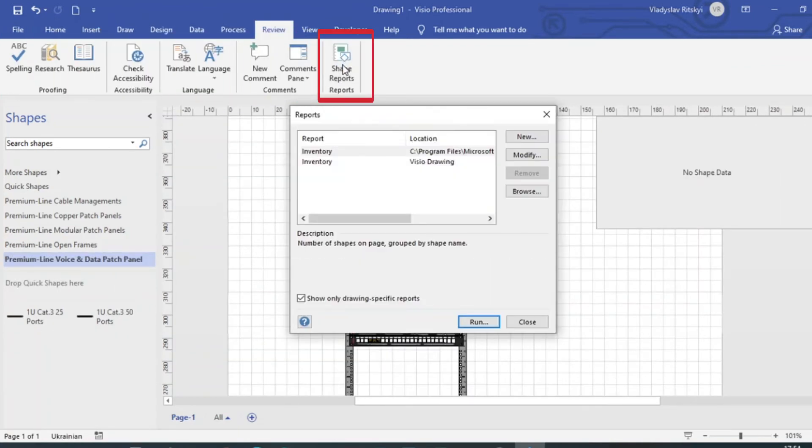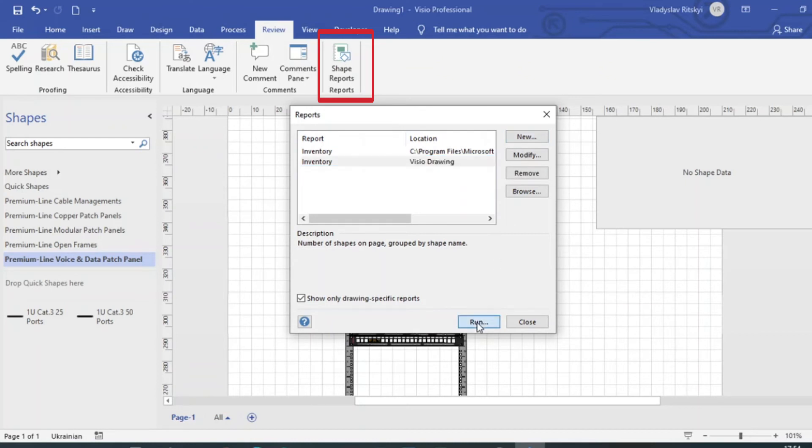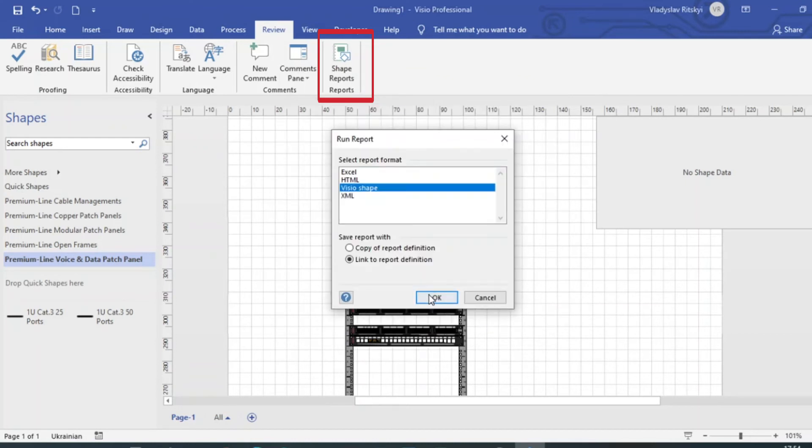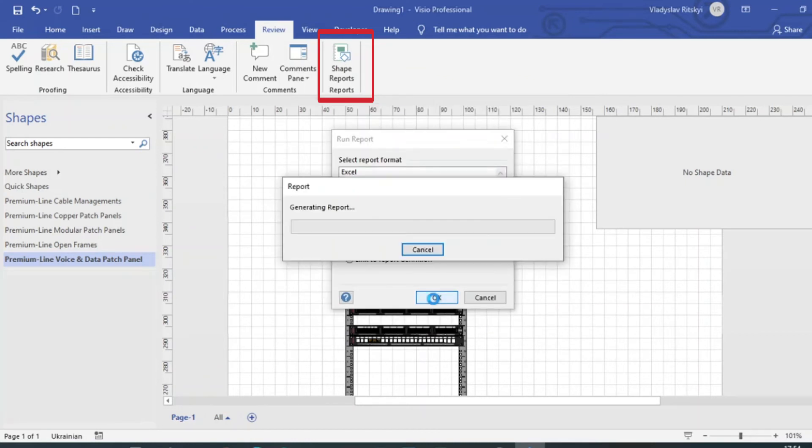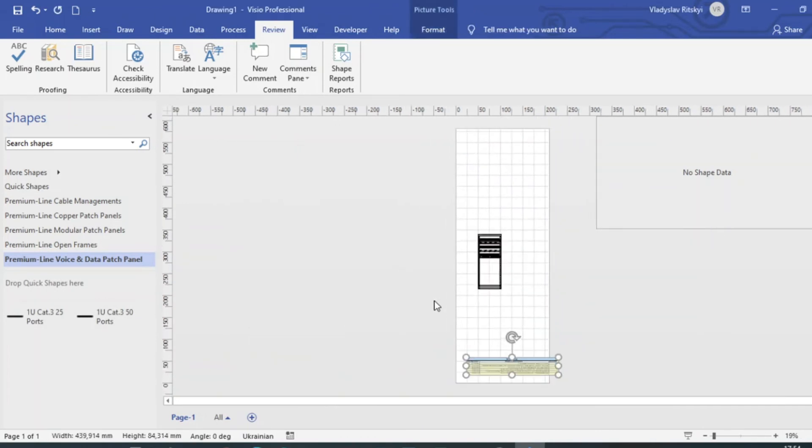After the solution is completed, you can generate the report in Visio. Go to the Review and Shape Reports tab. Before this, you can choose what you need to display in the report.